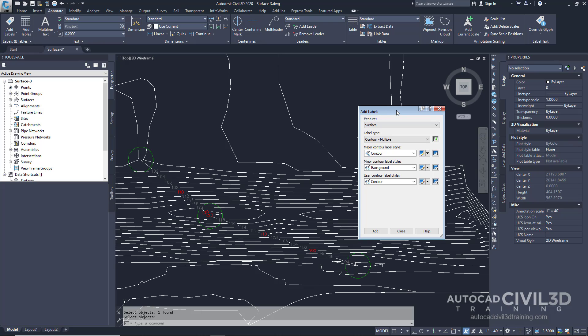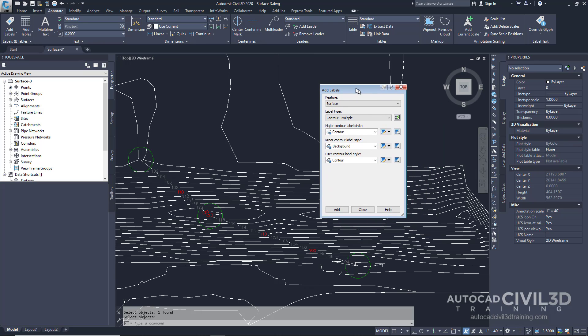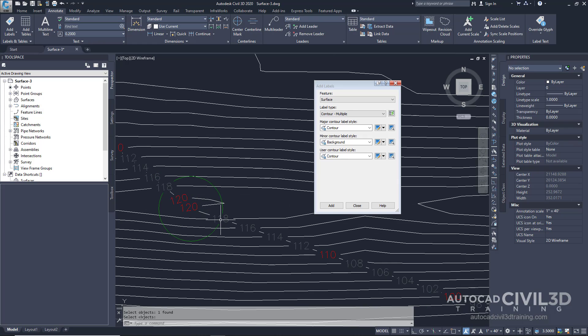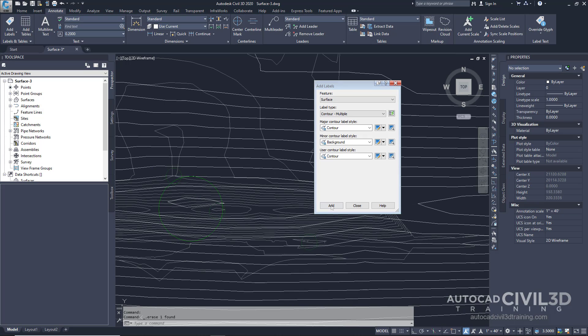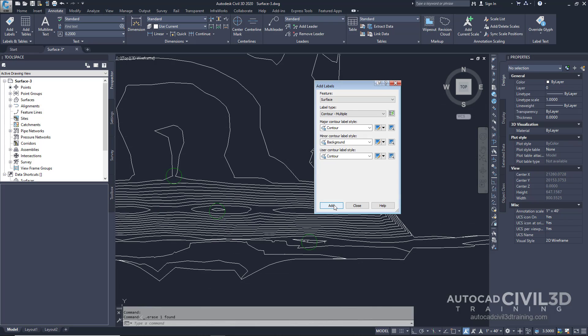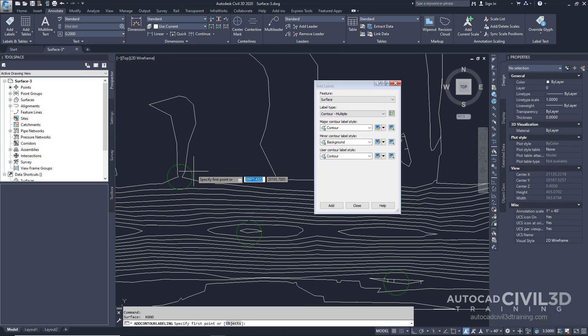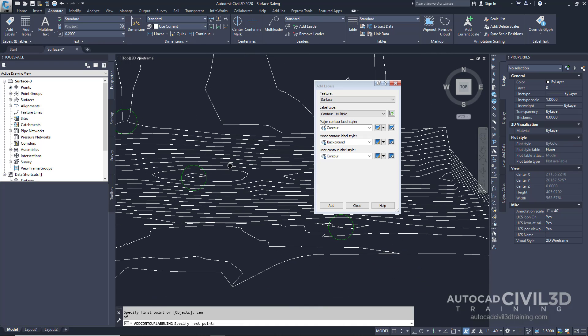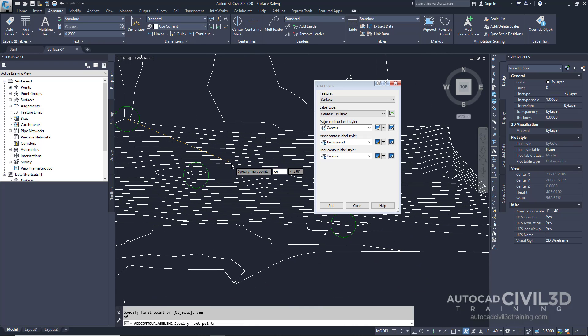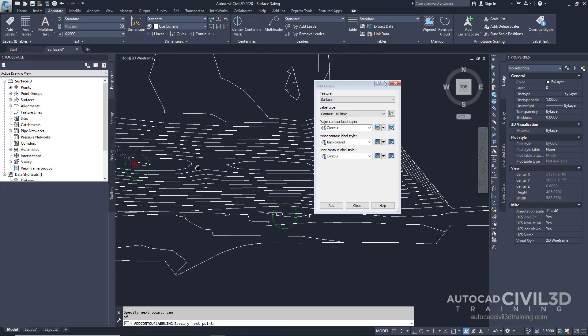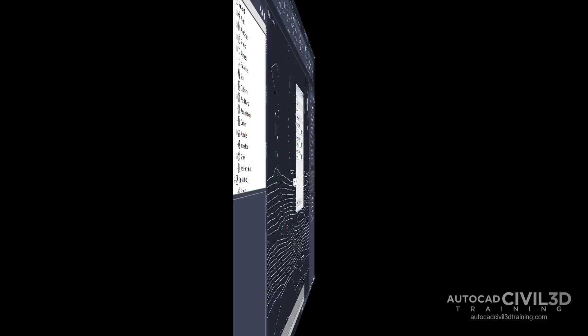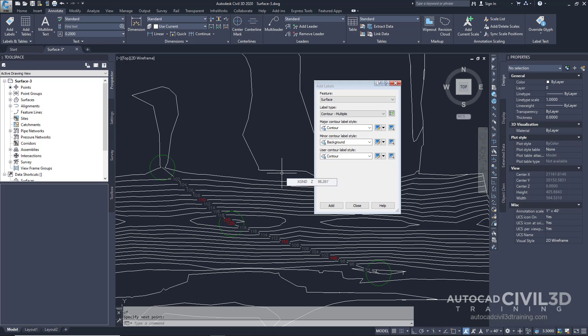Go back into your Add Labels dialog box right here. Let's erase what we created originally and then click Add. Instead of selecting objects, we're going to specify the first point which would be the center of the first circle, then the second, then the third. So essentially it accomplishes the same thing.